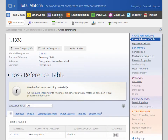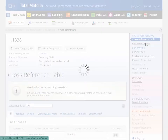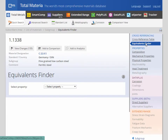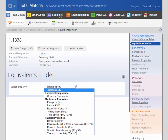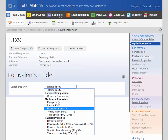To go to the Equivalence Finder, you can access it either from the cross-reference tables directly or click on the link in the sidebar menu. To begin the search, you need to first select which properties you want to use as a basis for similarity.